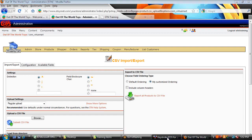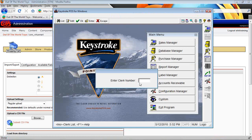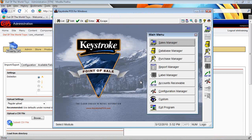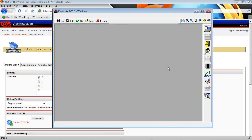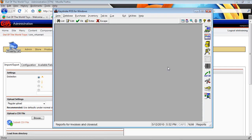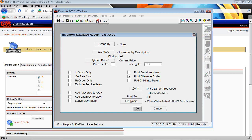Now let's jump over to keystroke and we're going to go ahead and log in here and we want to export a report from the report manager. So we jump to report manager. We're going to an inventory database report. Click on that.